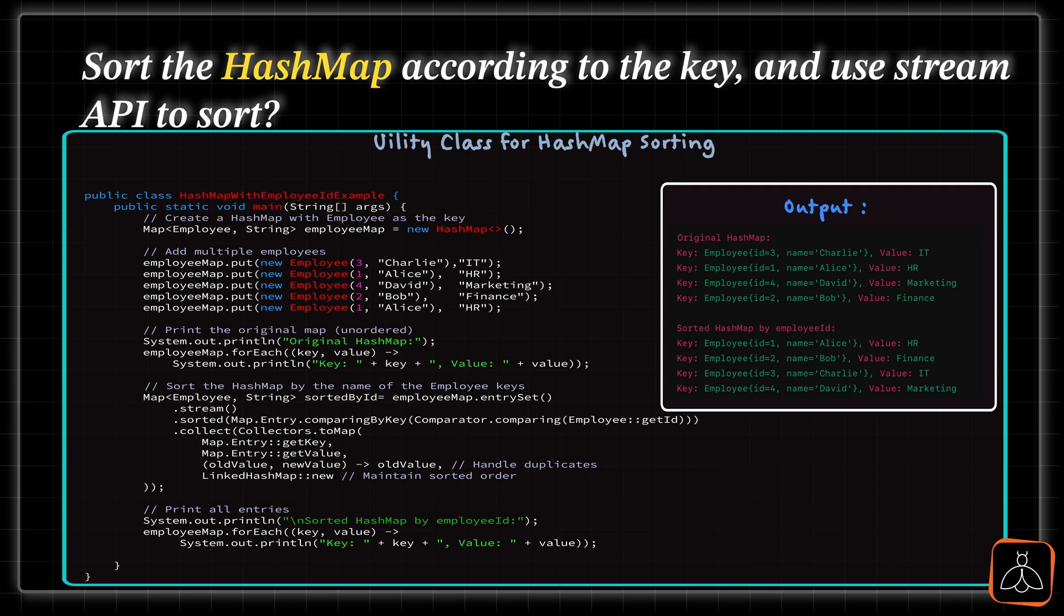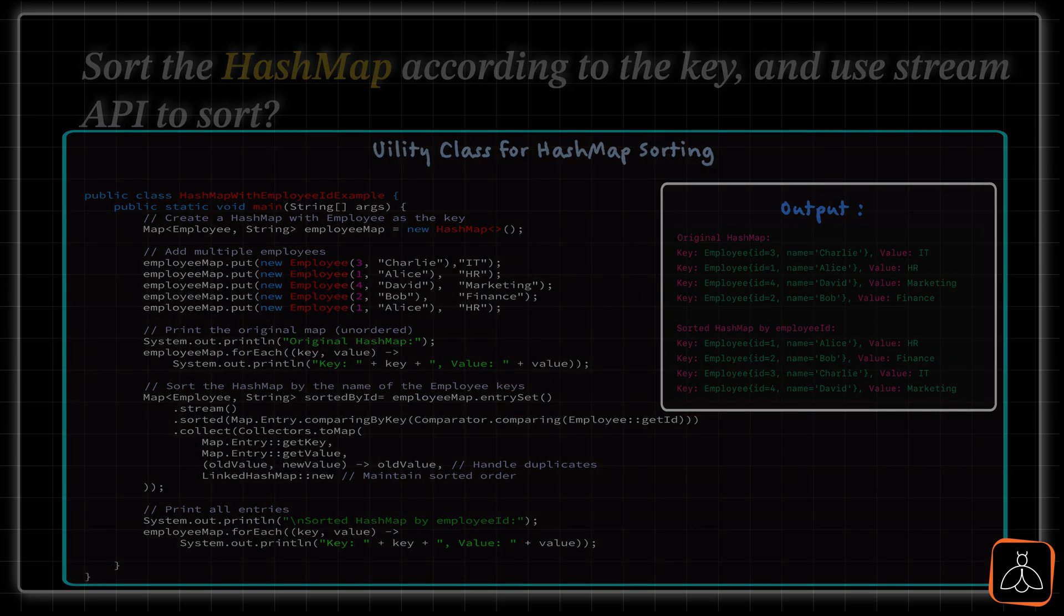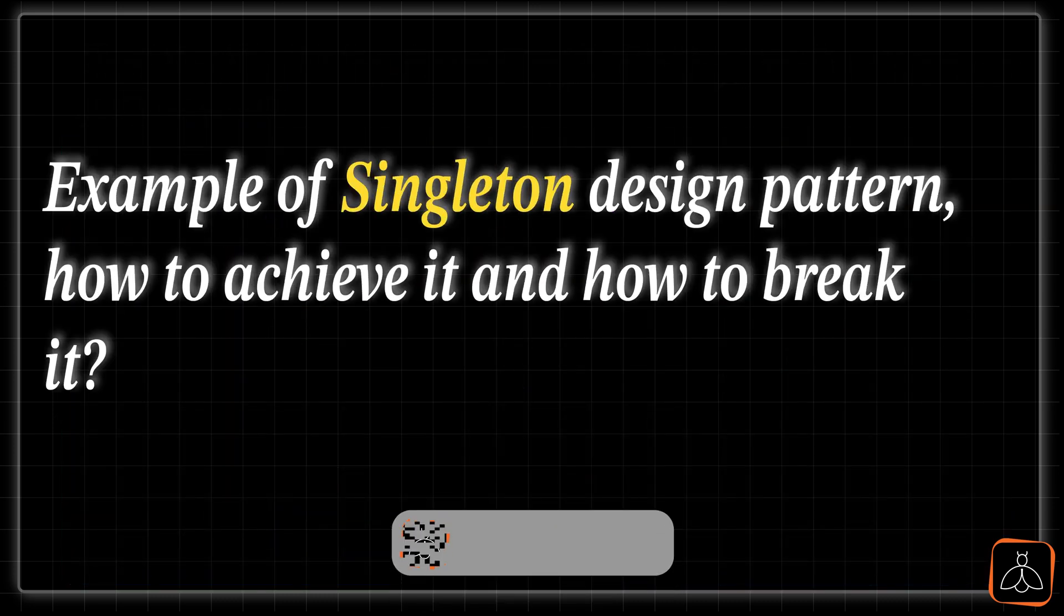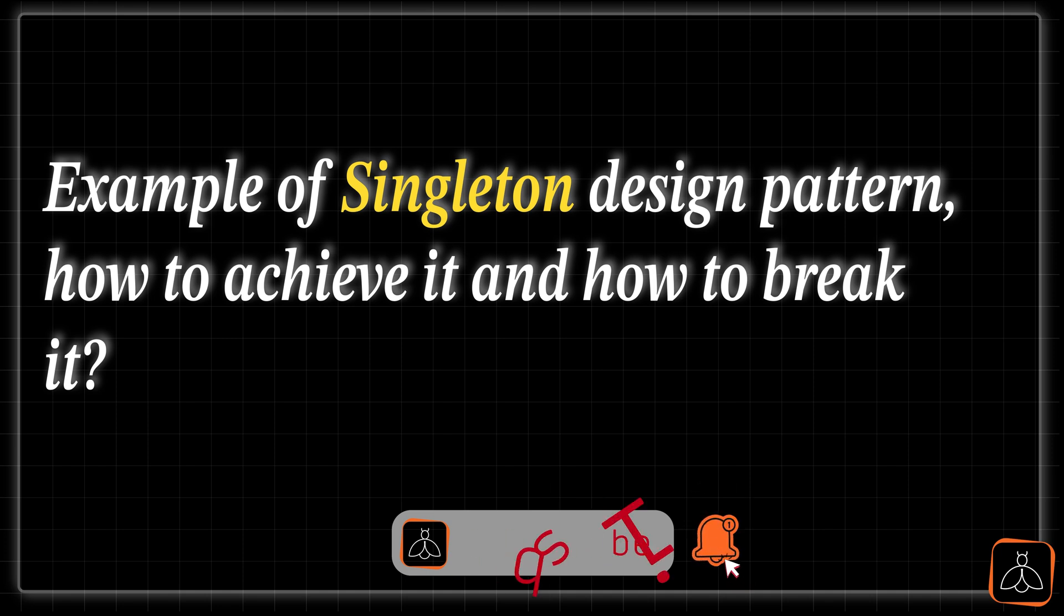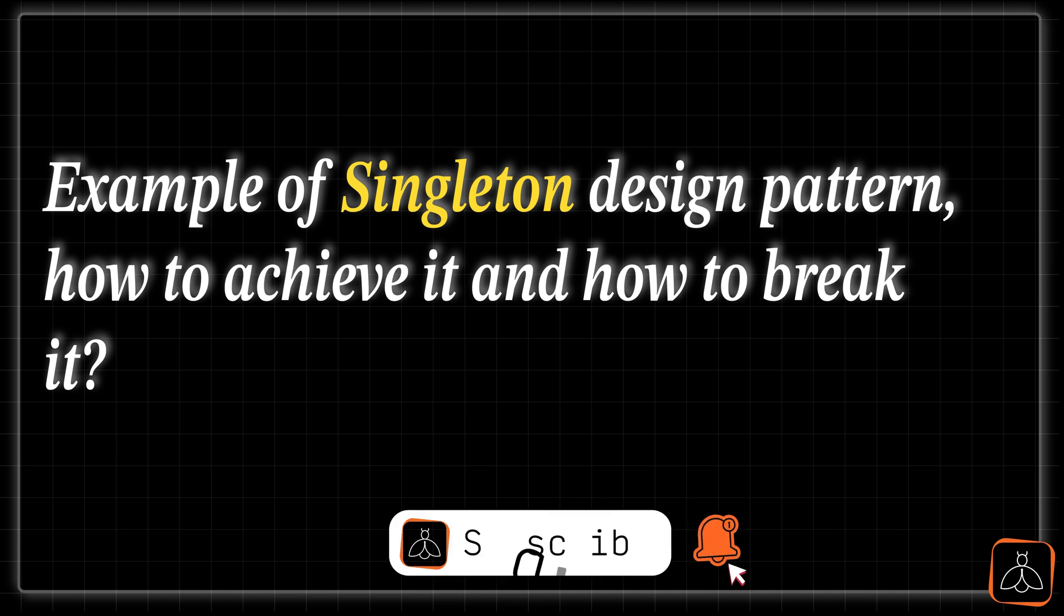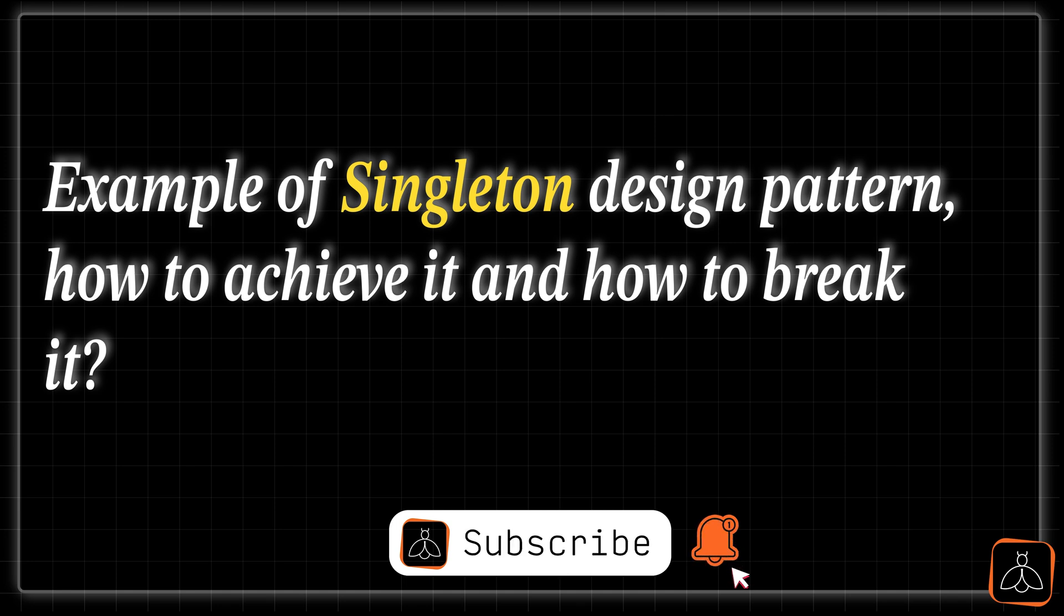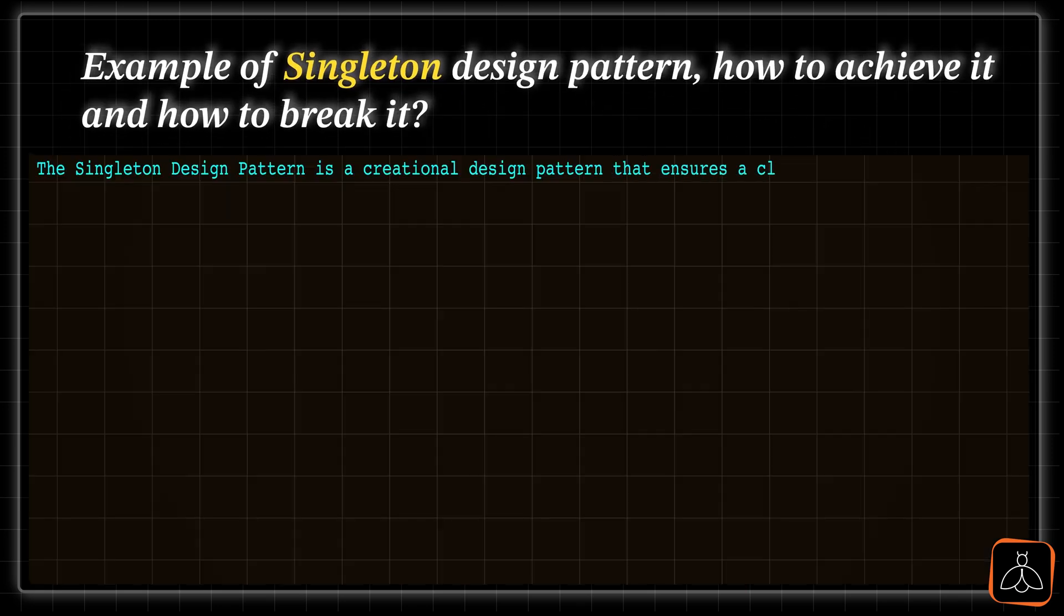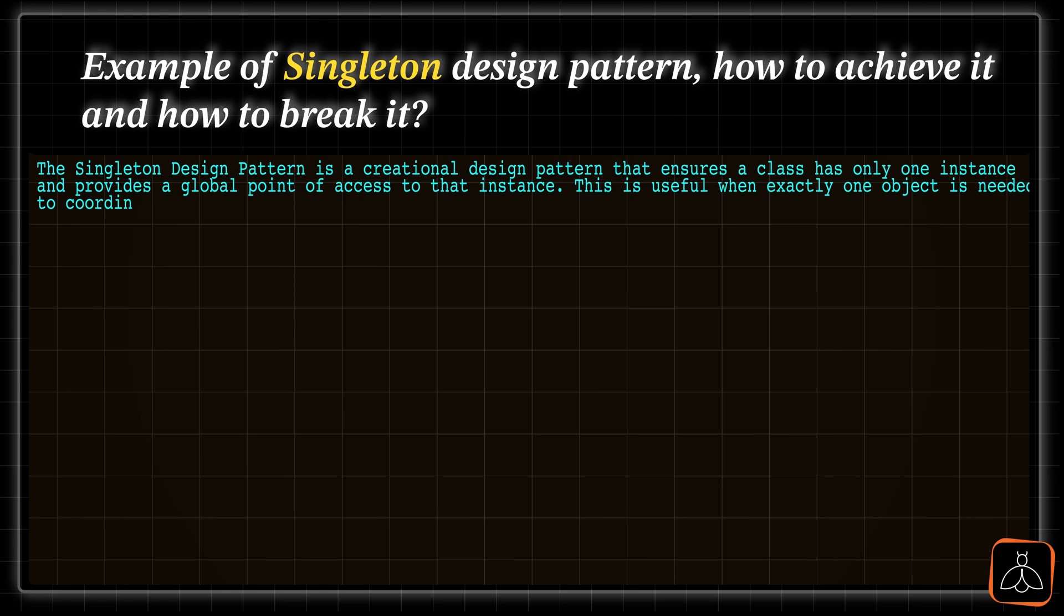Now, let's move to the next one. This question is from Design Patterns, and the question is, Give an example for Singleton Design Pattern, how can we achieve or implement it, and also, how can we break that? So, if you see, the behavior of the Singleton Pattern is, it ensures that a class has only one instance, and provides a global access point to that instance. Which means, whenever you try to create an object for a Singleton class, it always ensures that it will return you the same, single, and already instantiated object.